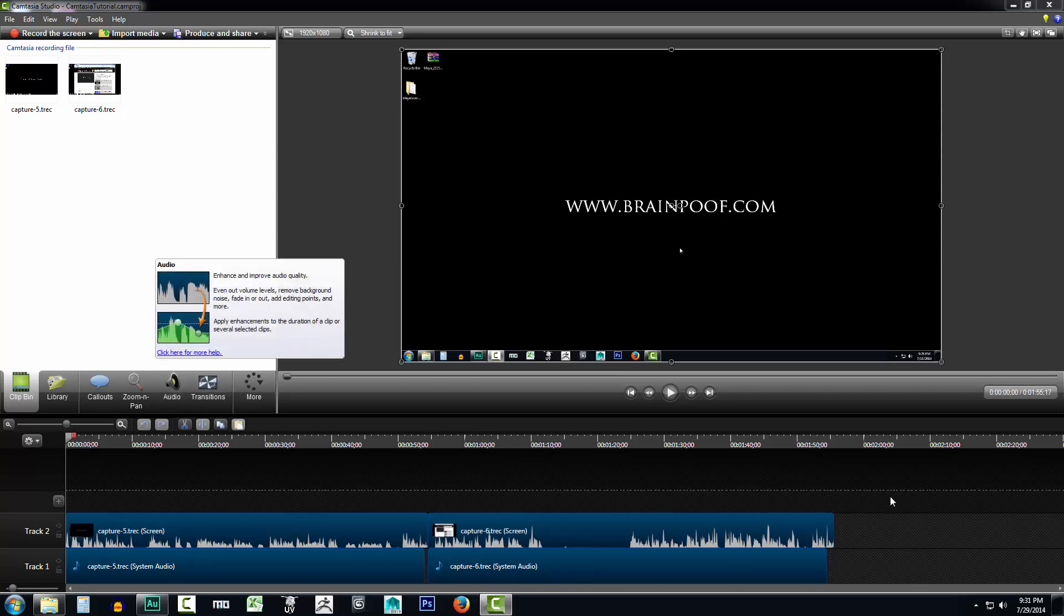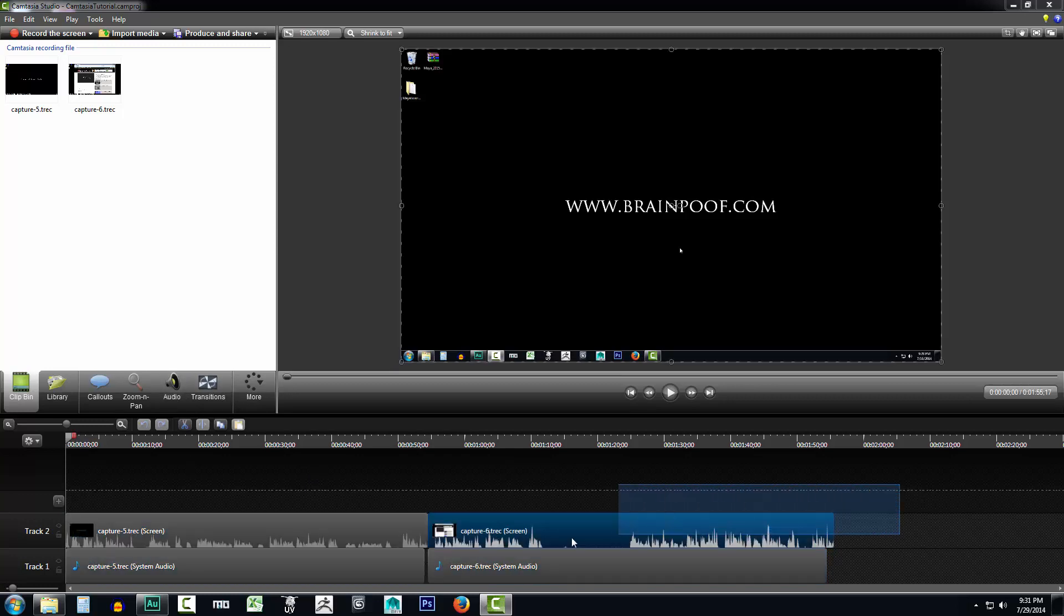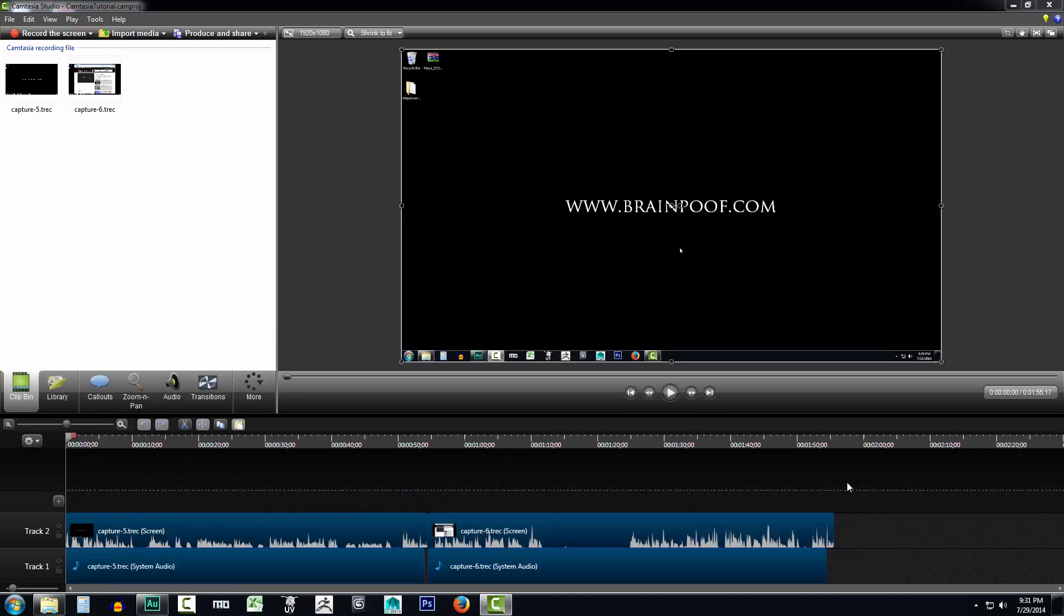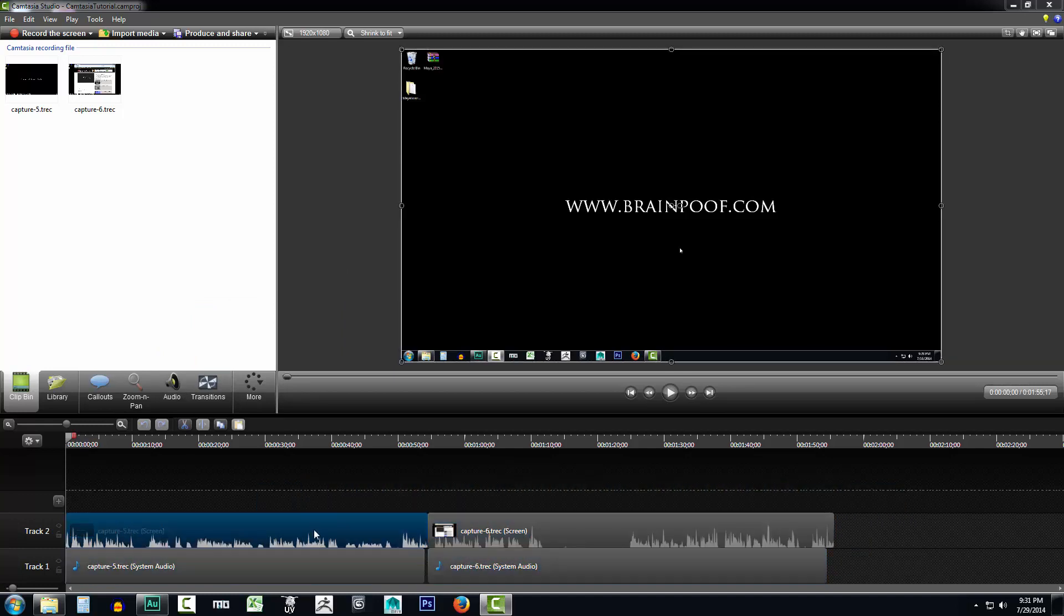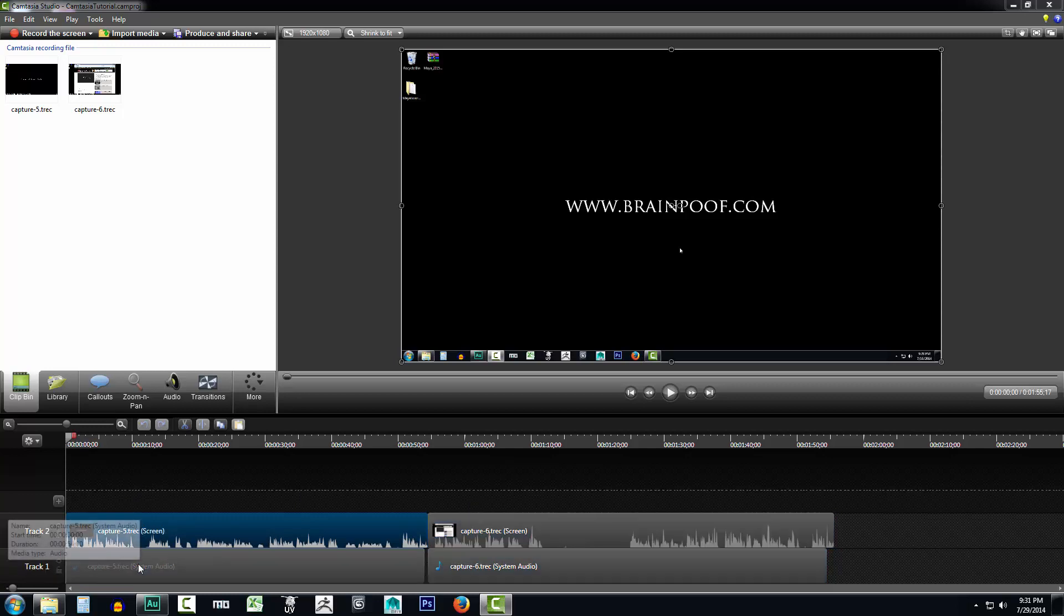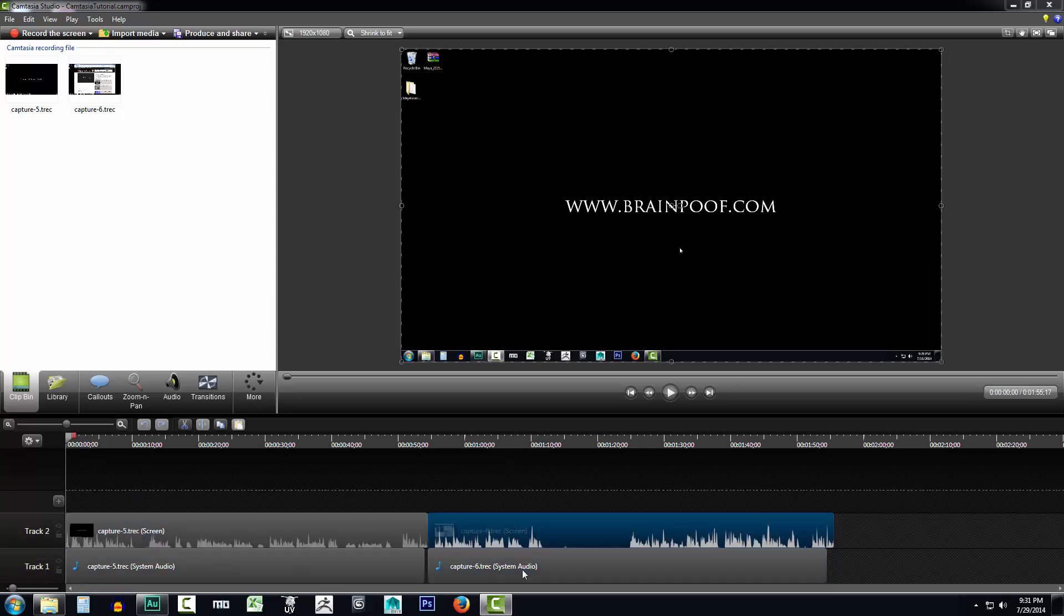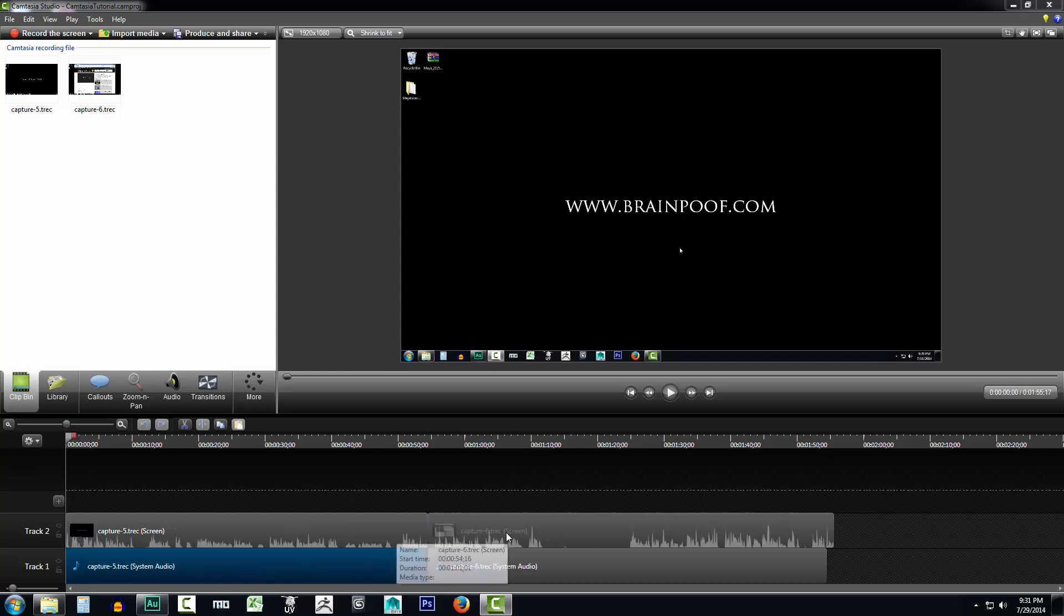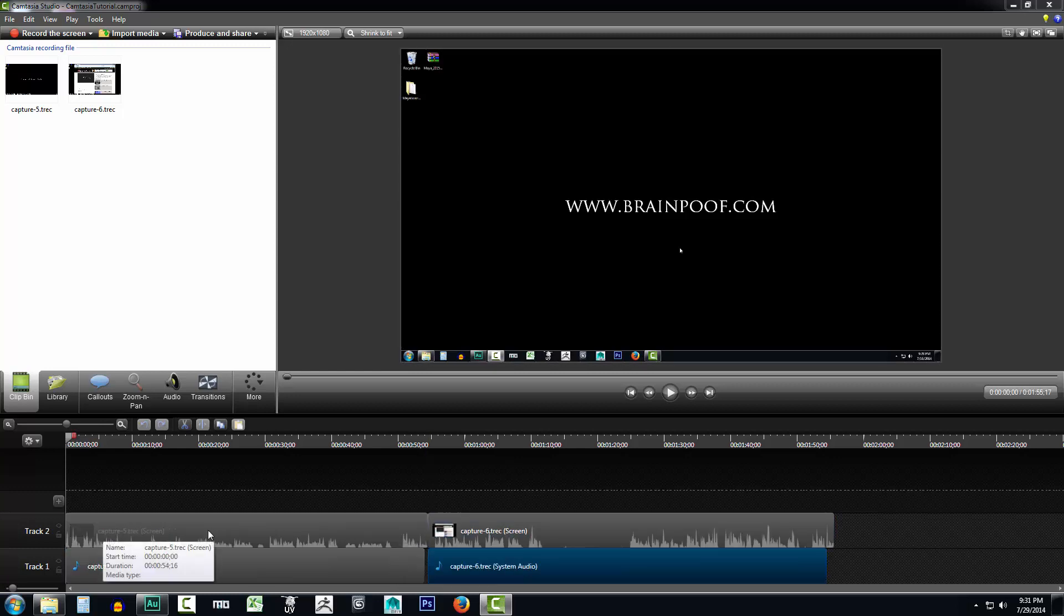So just select all the clips. You can also marquee select them by just left clicking and dragging, or you can hold down your control and left button and click all the clips. Now real fast before we mess with the audio, I just want to point one thing out. You're noticing that there's two tracks here for each of our videos. So this was our first recording, this was our second recording that we did in the previous video.